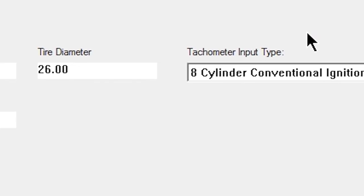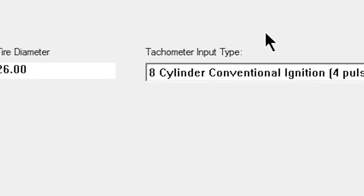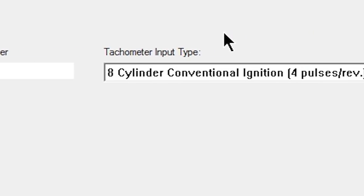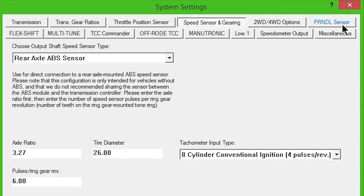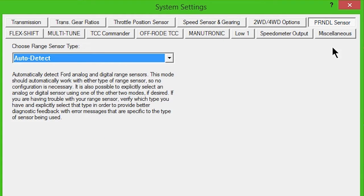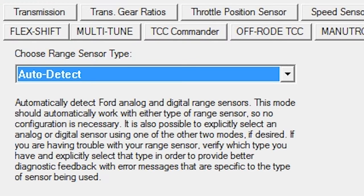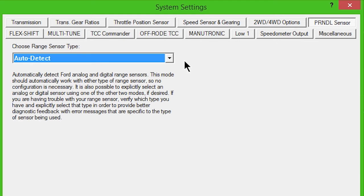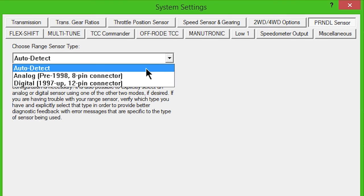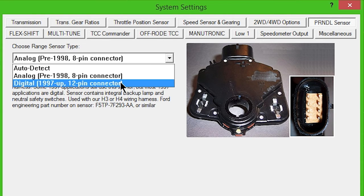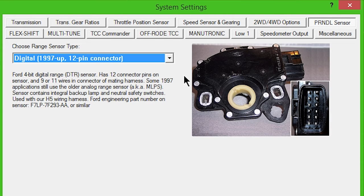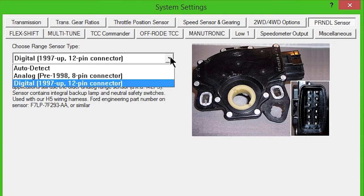Leave Tachometer Input Type as 8 Cylinder Conventional Ignition unless your application differs. Click the Prindle Sensor button. Set to Auto Detect. You may also select Digital or Analog if you are certain which range sensor type your transmission uses.